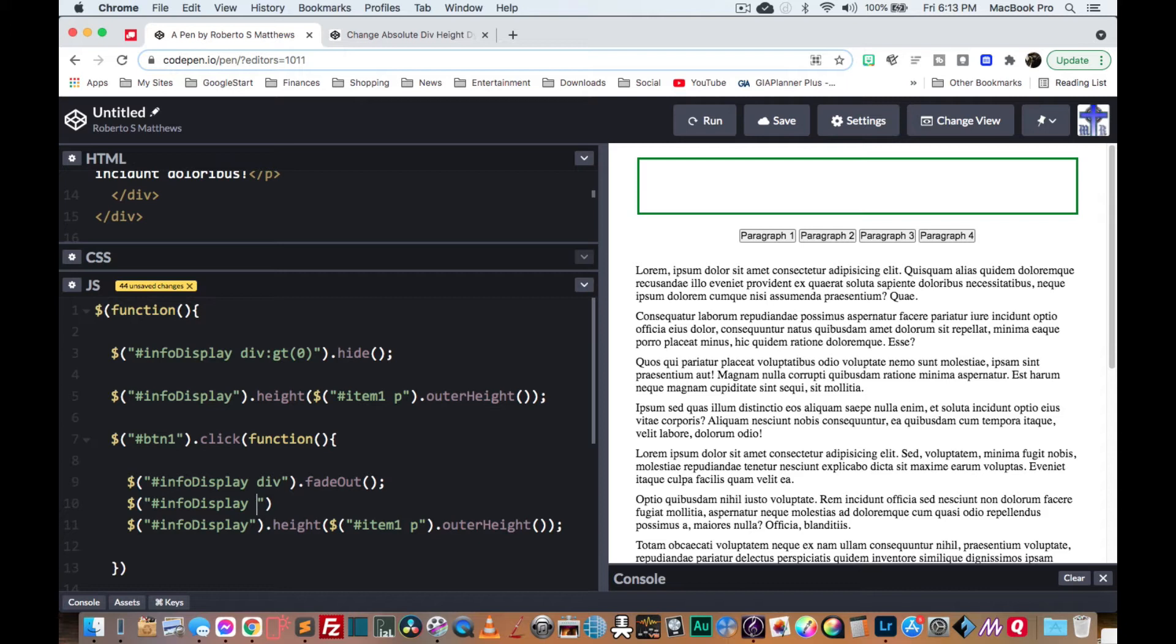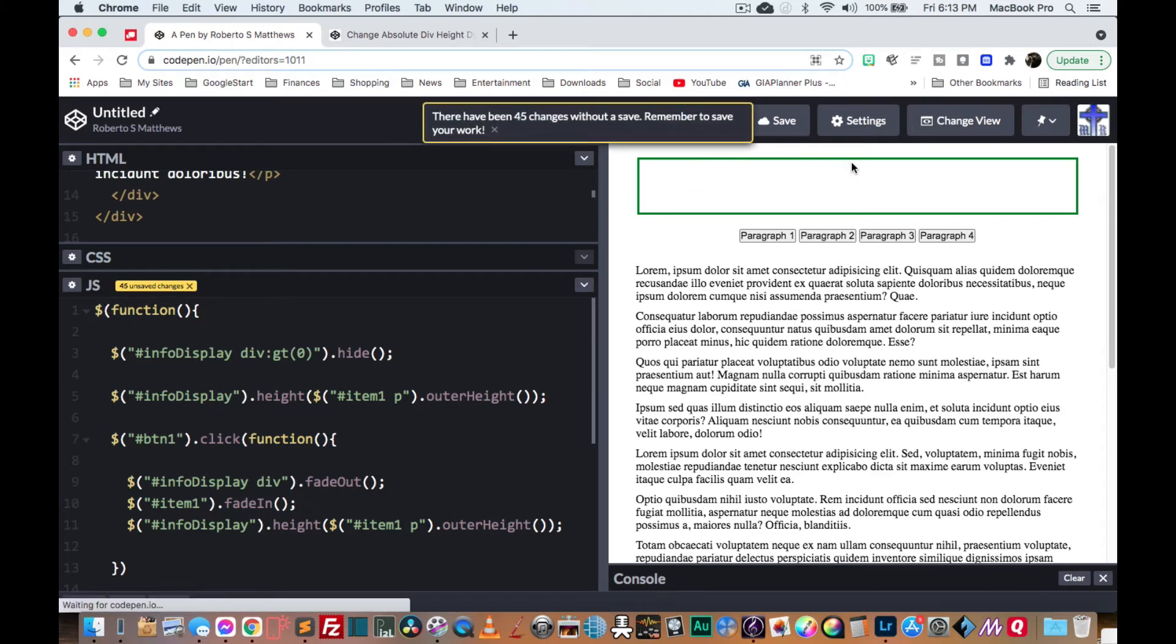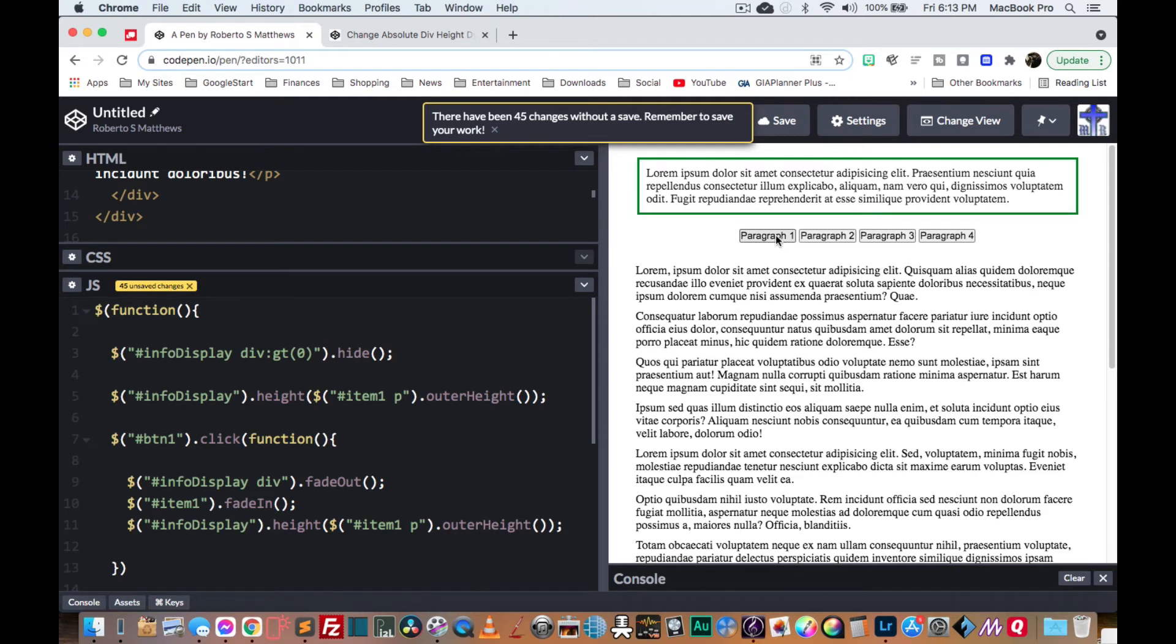Info display, or we'll just say item one, fade in. There we go. So we'll say run. And there you go.